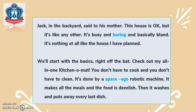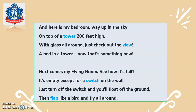'It makes all the meals and the food is delish. Then it washes and puts away every last dish. And here is my bedroom way up in the sky, on top of a tower 200 feet high. With glass all around, just check out the view. A bed in a tower — now that's something new.'